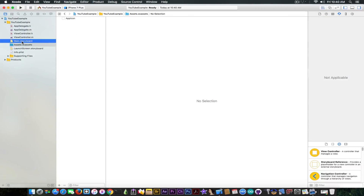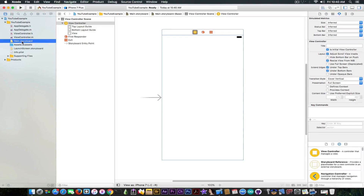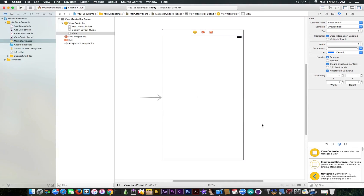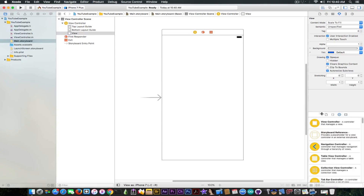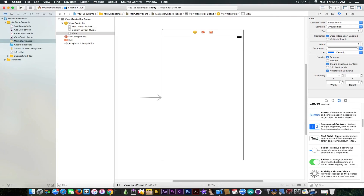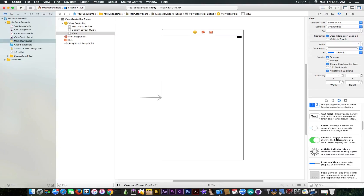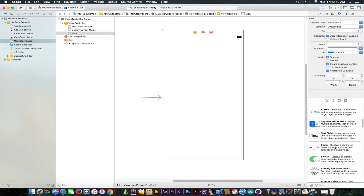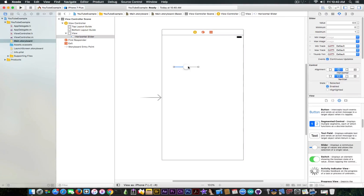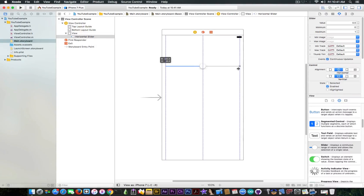Now let's get into the main storyboard. This video is focused on the slider — you probably know this component as the one used for controlling brightness or volume on your device. To add one, search in the filter down here. It contains many pre-made components: switches, text fields, progress views, buttons, and also a slider. Drag the slider and put it in here. It looks pretty default, so click the square handle and drag to make it the width of the screen.